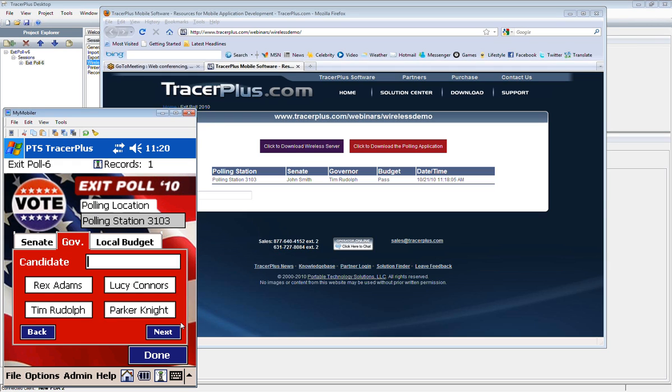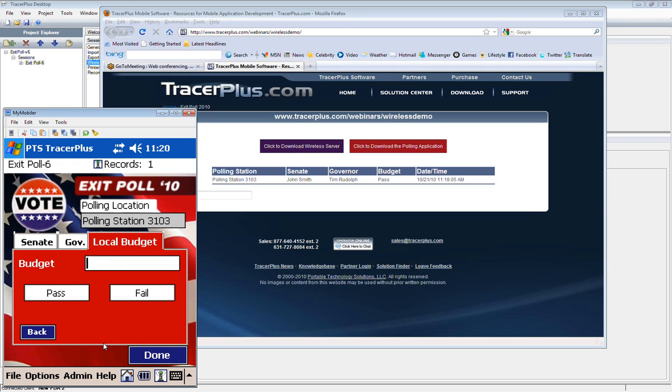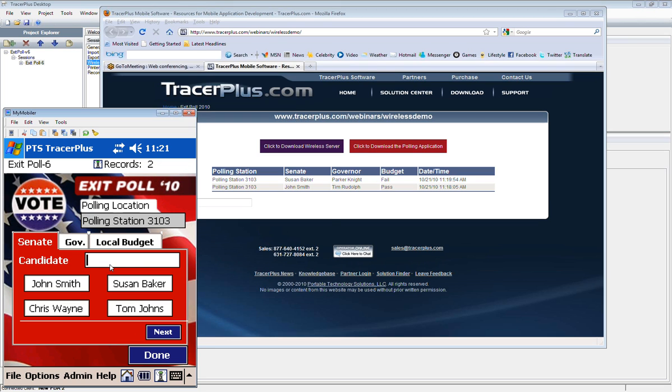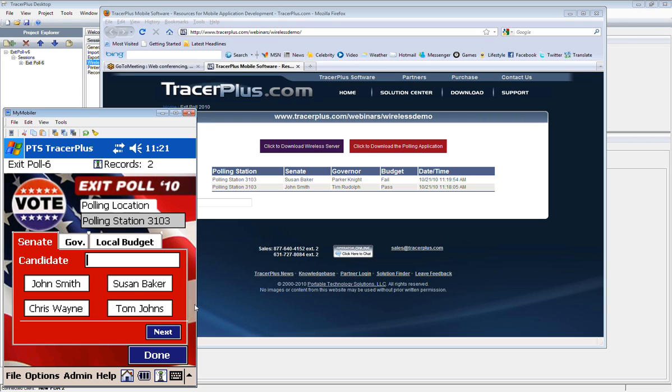And any time they make these selections, maybe I'll select Susan Baker, Parker Knight, and now the budget fails. And as those are going, this website in the background detects that change and updates it. So it's a pretty simple setup, but it actually displays a pretty powerful feature in TracerPlus and in this real time mode that allows you to push the information from the handheld back to a website for people to view and see those changes real time.